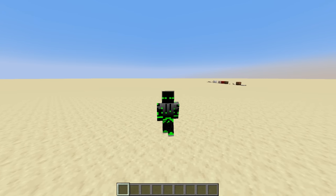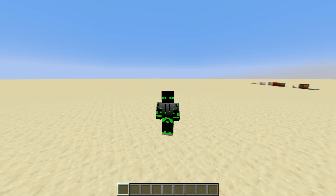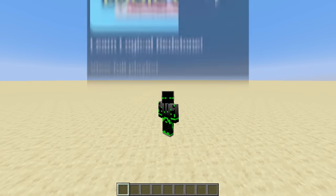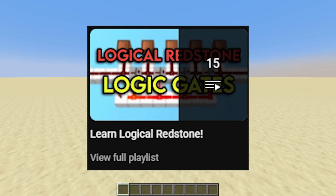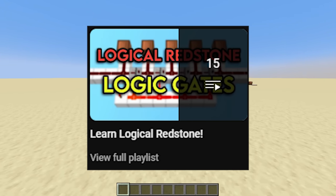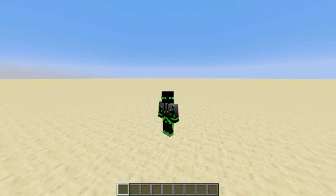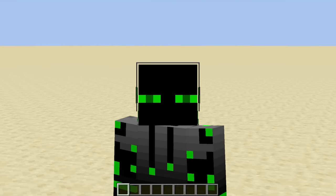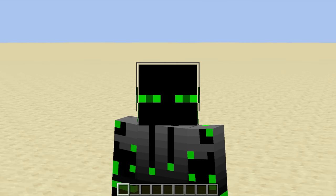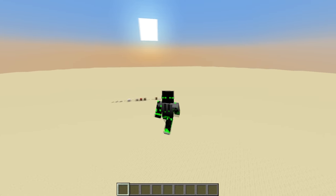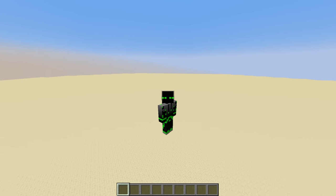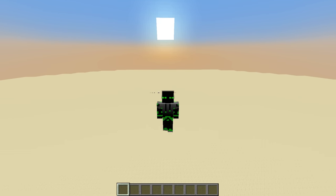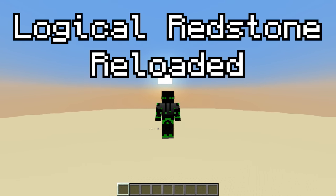If you've been watching me for a while, you might have seen my previous tutorial series called Logical Redstone, where I explained some digital logic concepts and showed off some cool circuits. But I'll be honest with you, I'm not happy with that series. Don't get me wrong, it'll stay on the channel forever, but I think we can do way better. Welcome to episode 1 of a brand new series, Logical Redstone Reloaded.